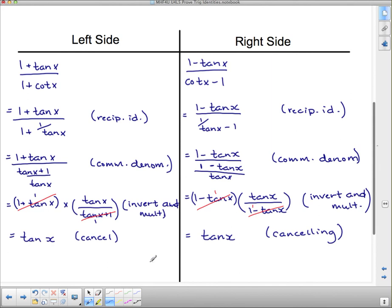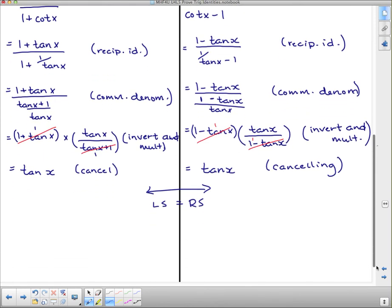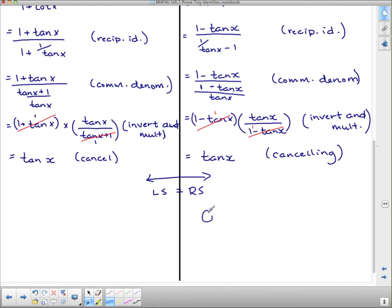So we have tan x = tan x, which is what we ultimately wanted. Left side equals right side — we are done. The mathematical way of declaring you've finished a proof is Q.E.D. My high school teacher said it stood for 'yippee, we're done,' but it's actually a Latin term that translates to 'which is what is to be proven' or 'which is what is to have been shown.' It's very satisfying to write Q.E.D. at the bottom.